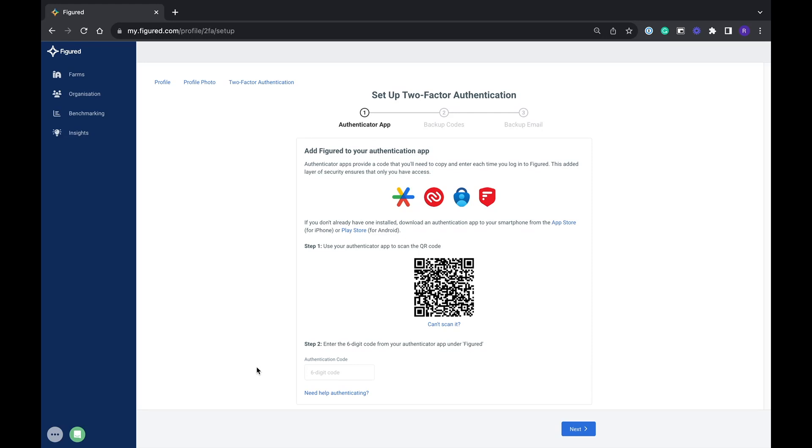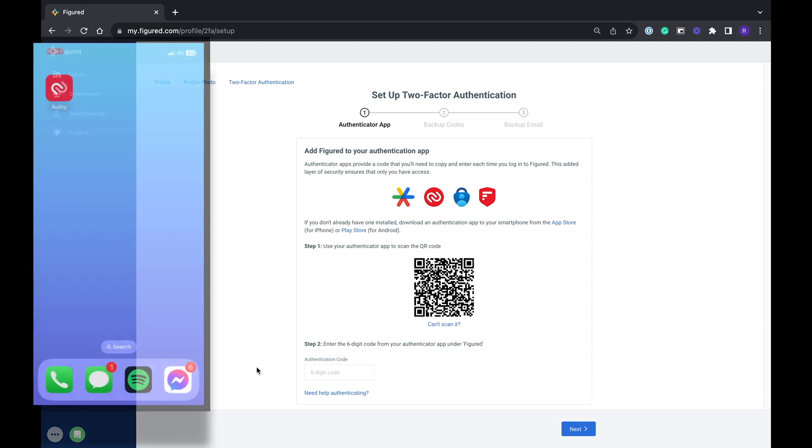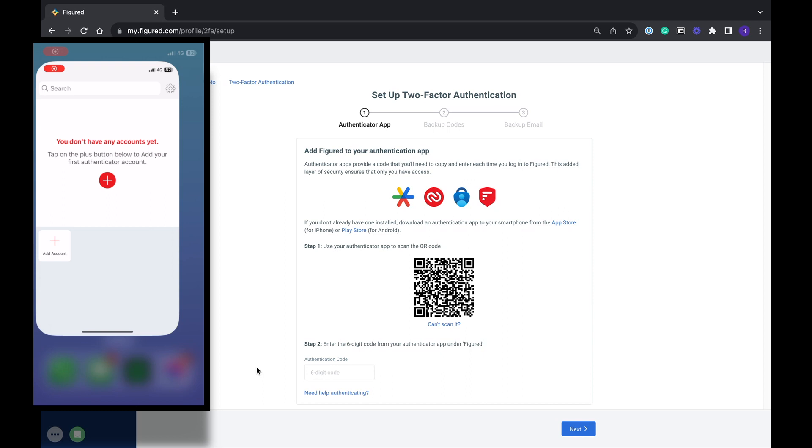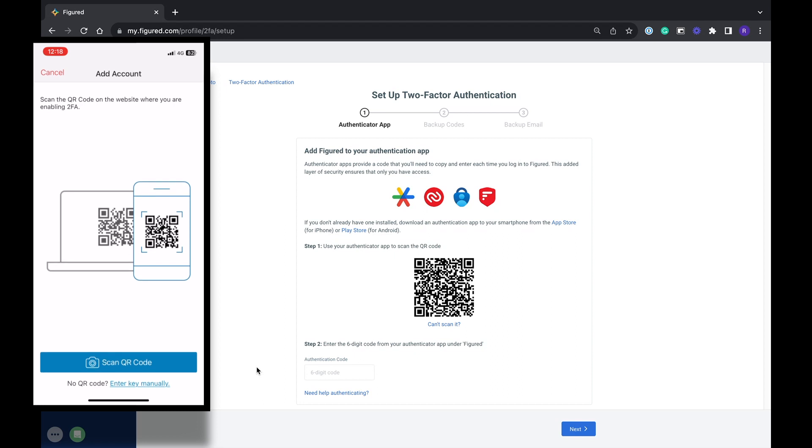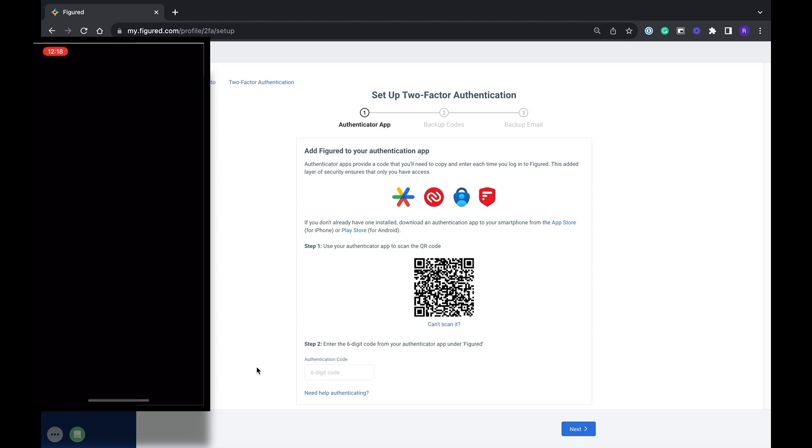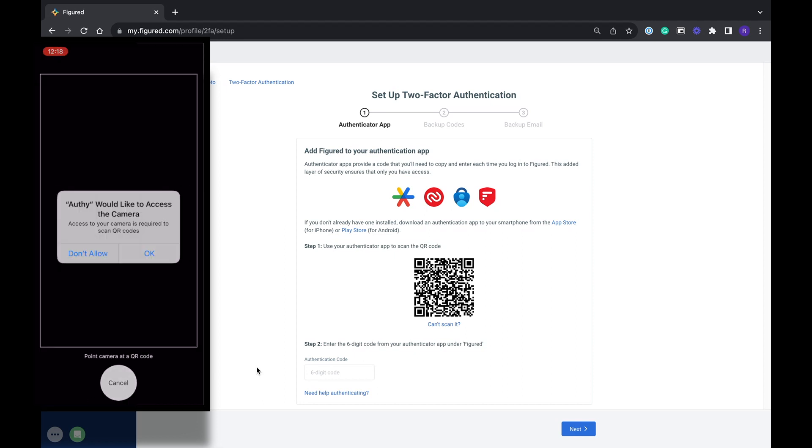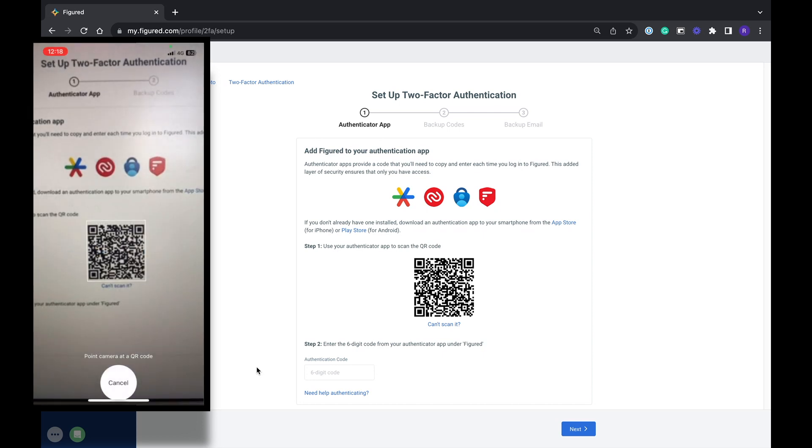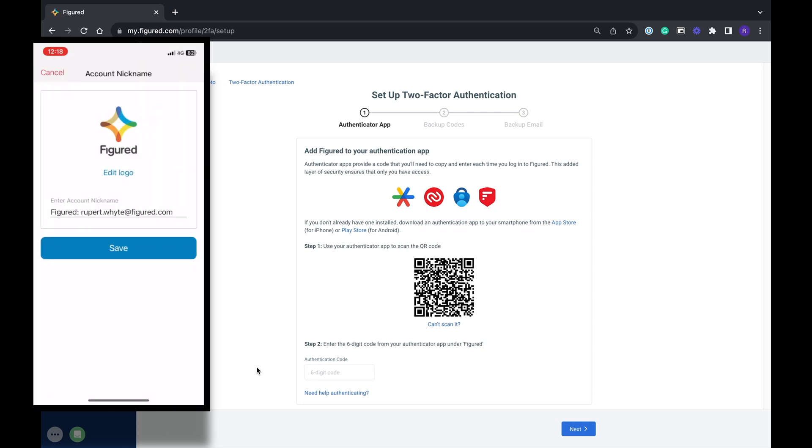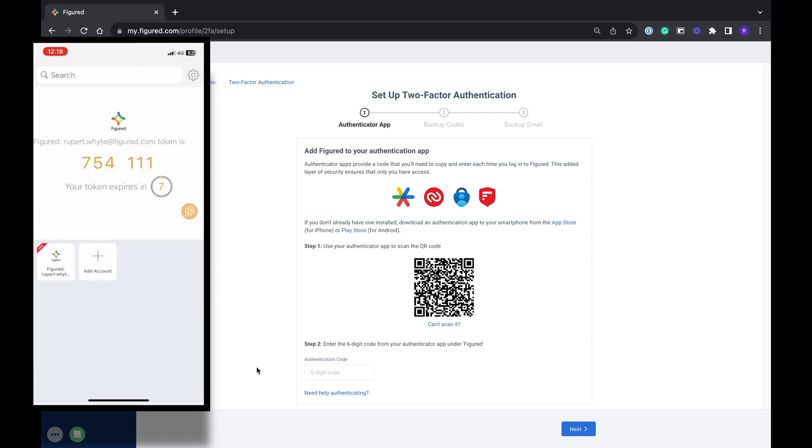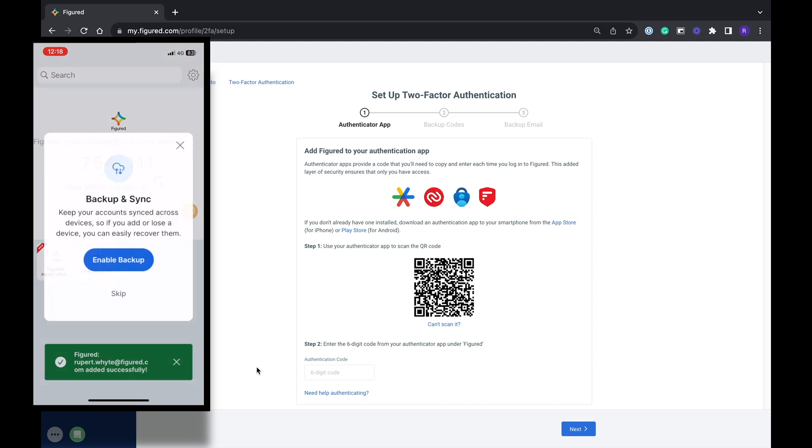First of all you'll need to download the app. Once you have downloaded the app and created an account simply open the app and select scan QR code. Then hold your phone up to the QR code like so and a 2FA figured account will be created for you. All you have to do now is save it.